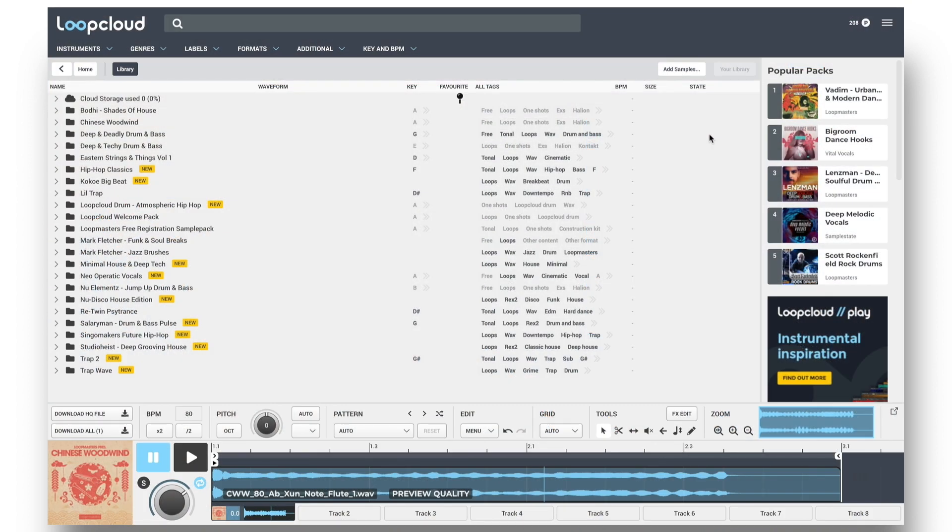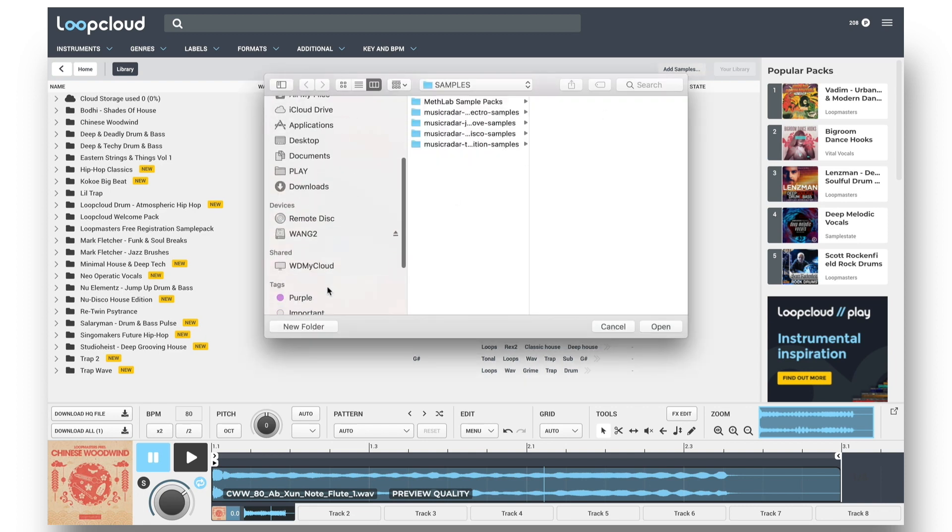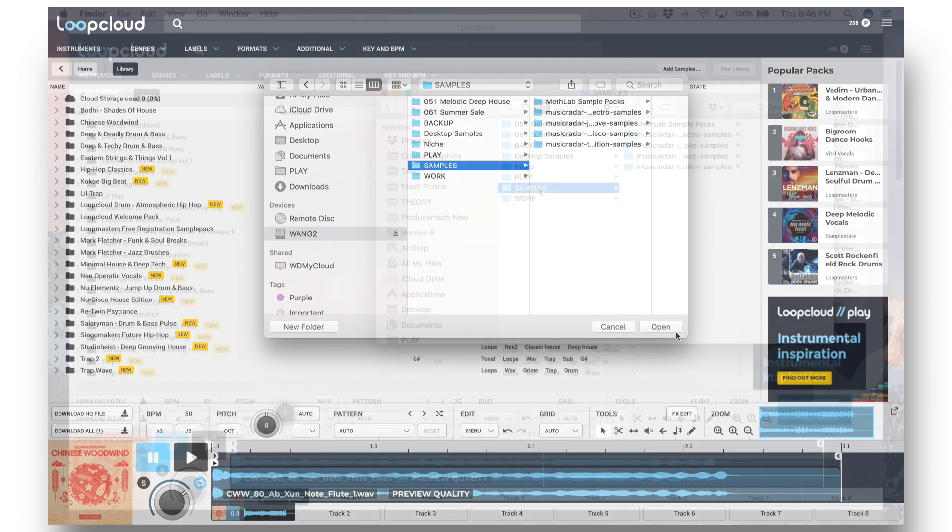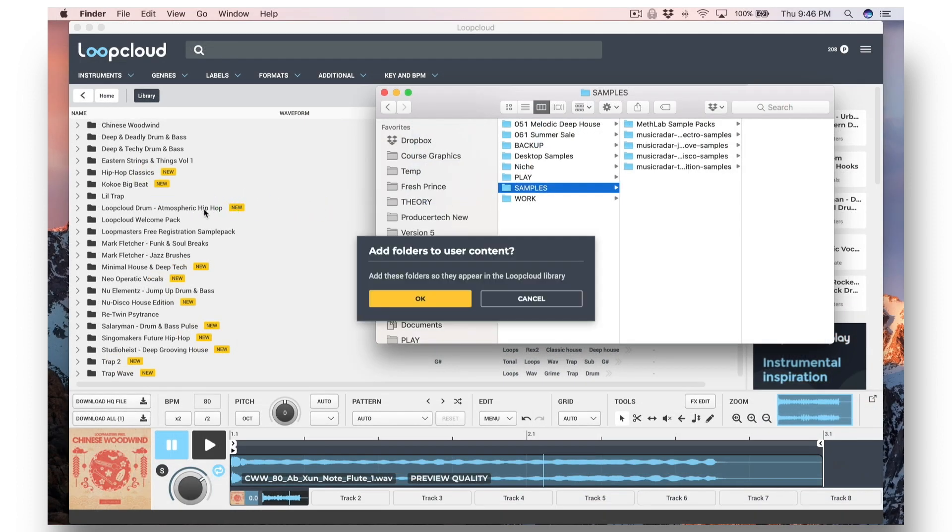Your library is also where any of your own personal samples can be stored, which you can add either using the Add Samples button and browsing to any folders, or just dragging and dropping into the library area.